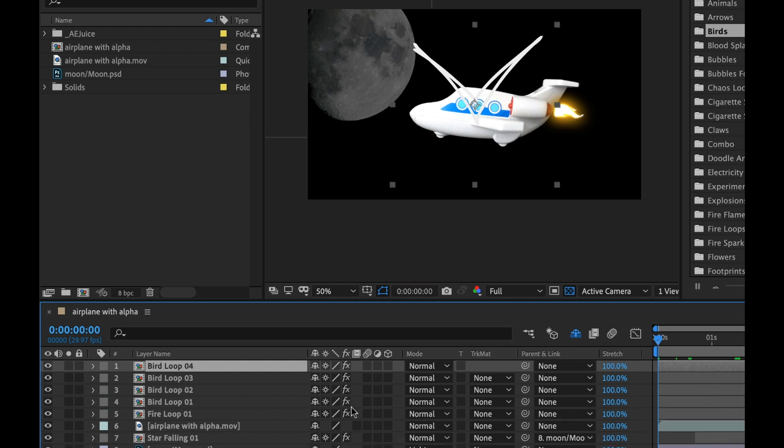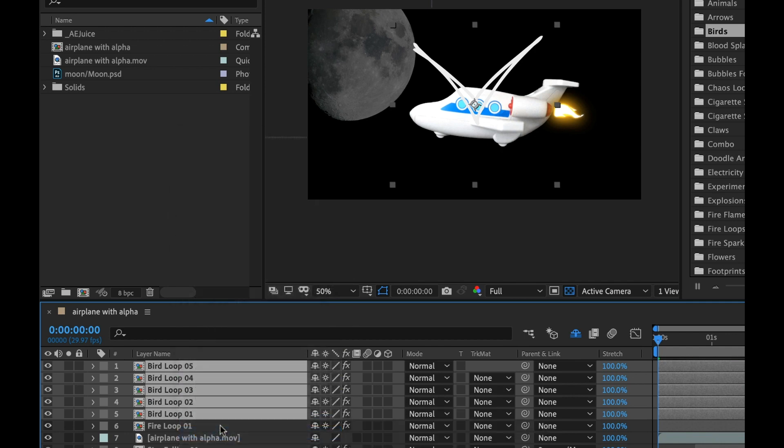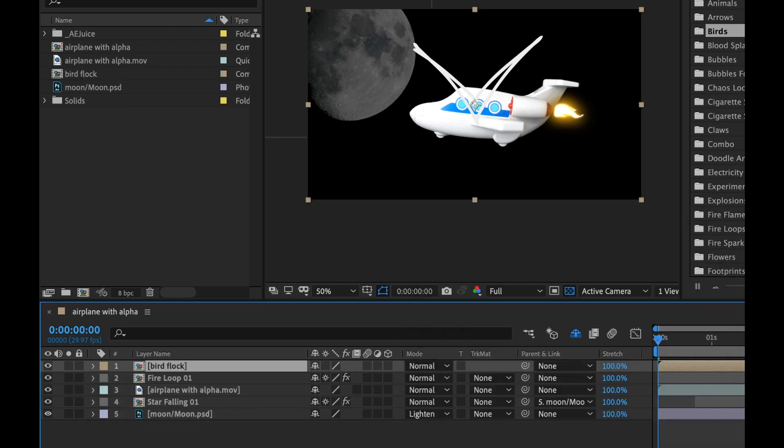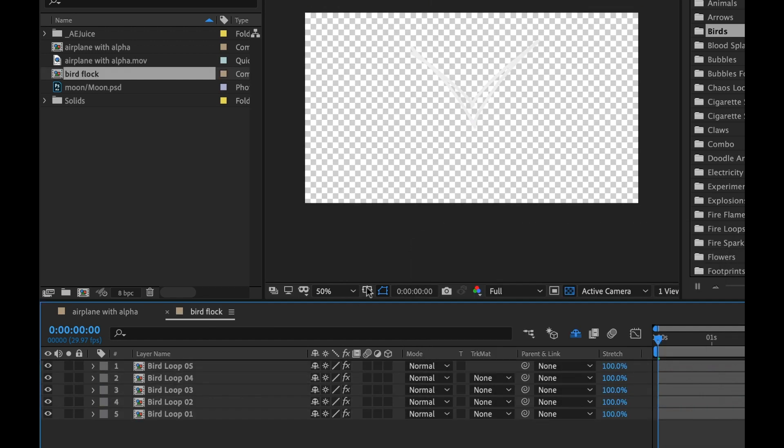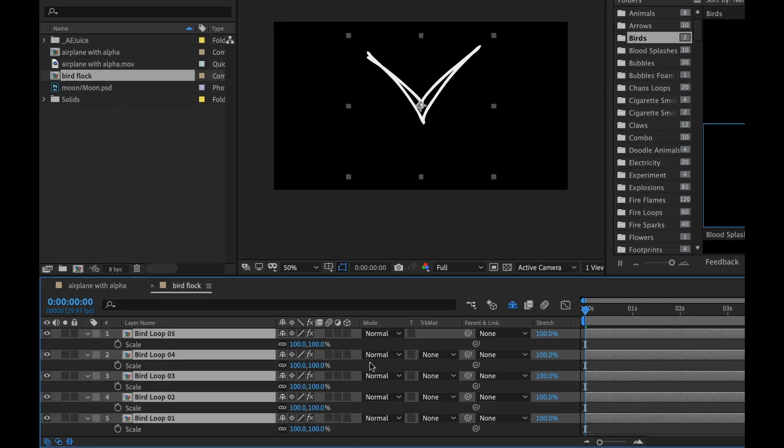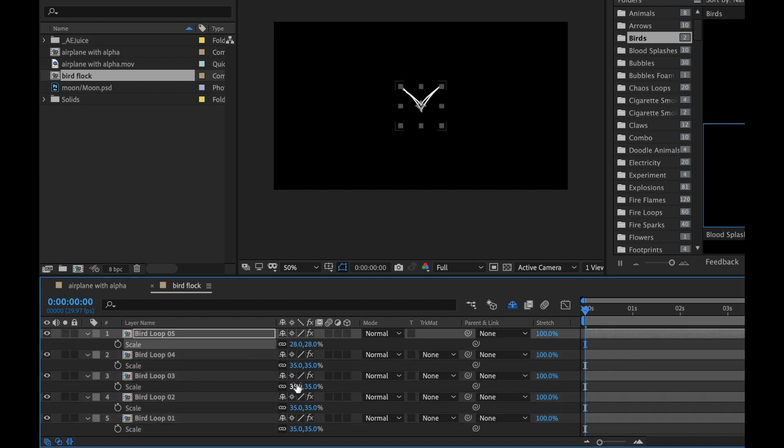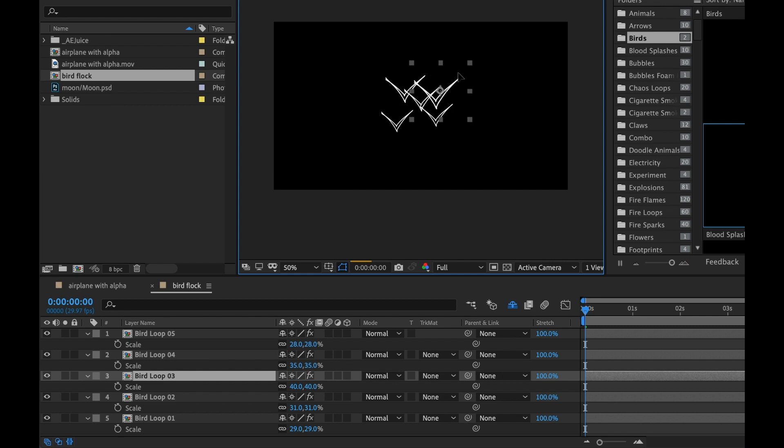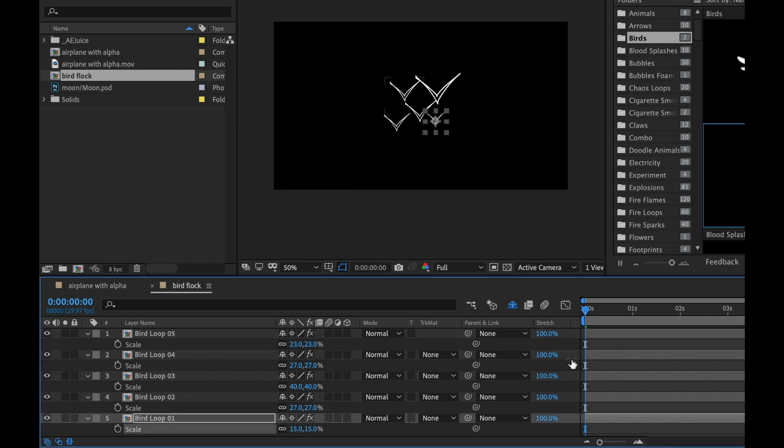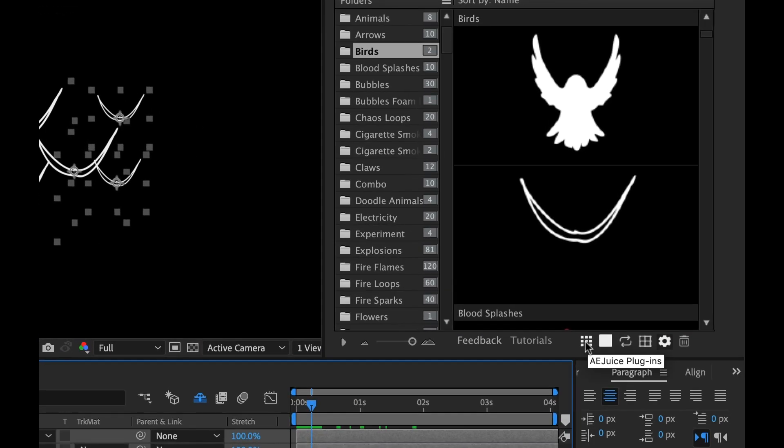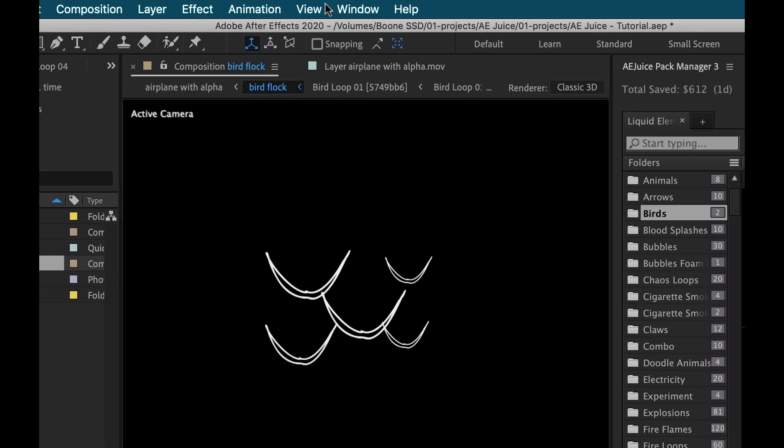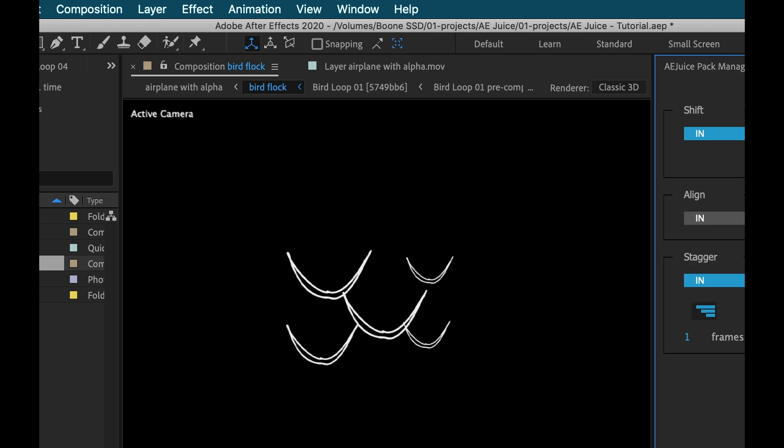I'm going to select them all and right-click pre-compose. I'll call this bird flock. Now I'm going to navigate down to this layer. First I'll scale these down and create some variety. Some are going to be larger than others, making sure none of them are the exact same size. Now I'll move them around. The main problem I have here is that all these birds are flapping their wings at the same time, so I need to do something to break that up.